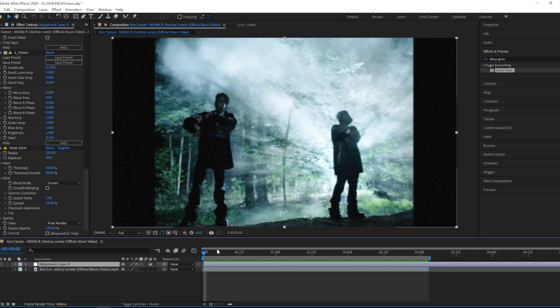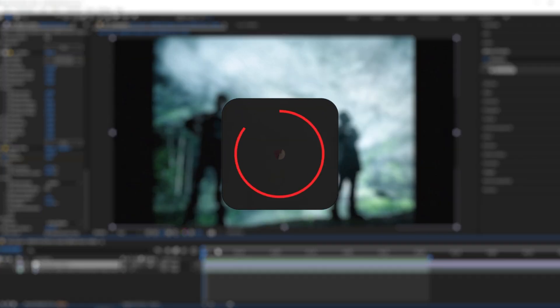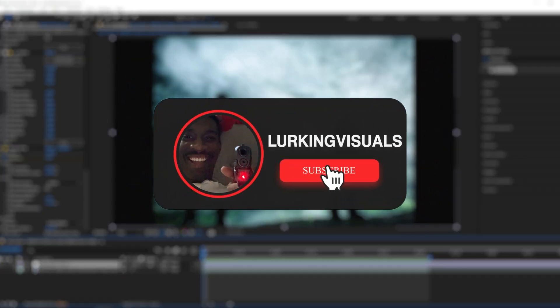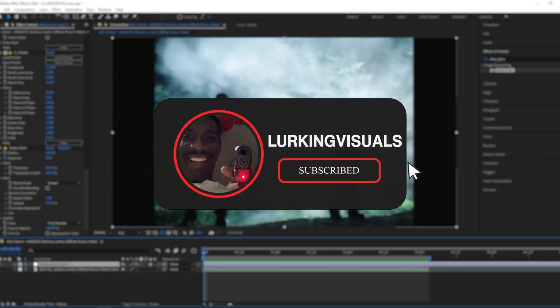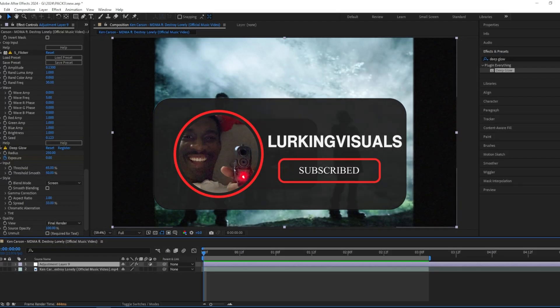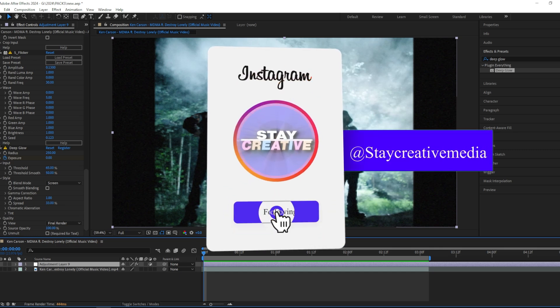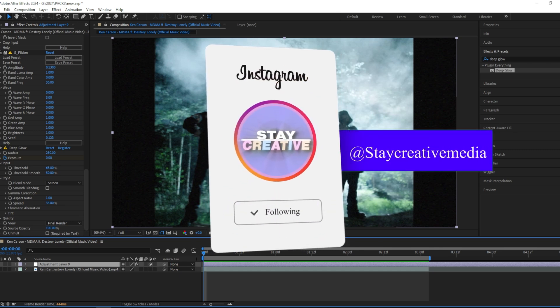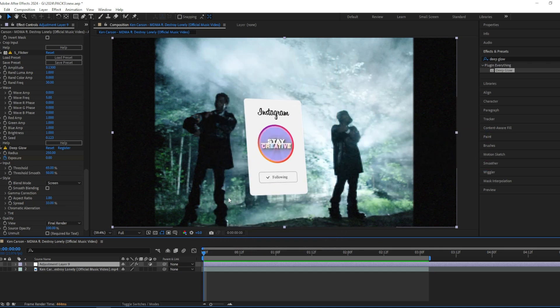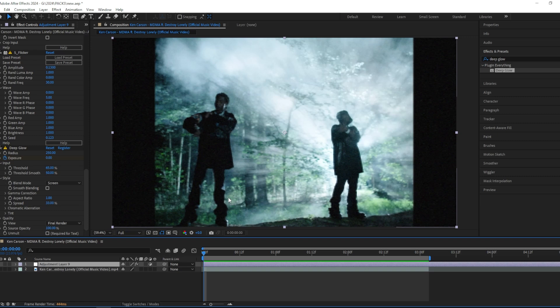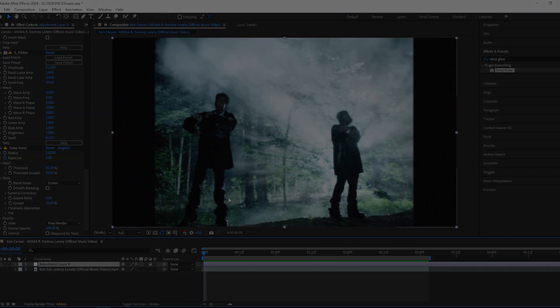Thank you all for watching. Subscribe if you enjoyed this type of tutorial. If you have any effects or transitions you want me to do tutorials on, DM me on Instagram or comment down below and I'll make sure to make a tutorial on that. Thank you all for watching, subscribe, and I'll see you guys in the next one.